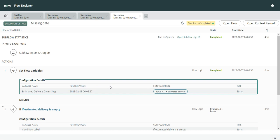So that is the workaround for dealing with or trying to determine if a date is empty in Flow Designer.